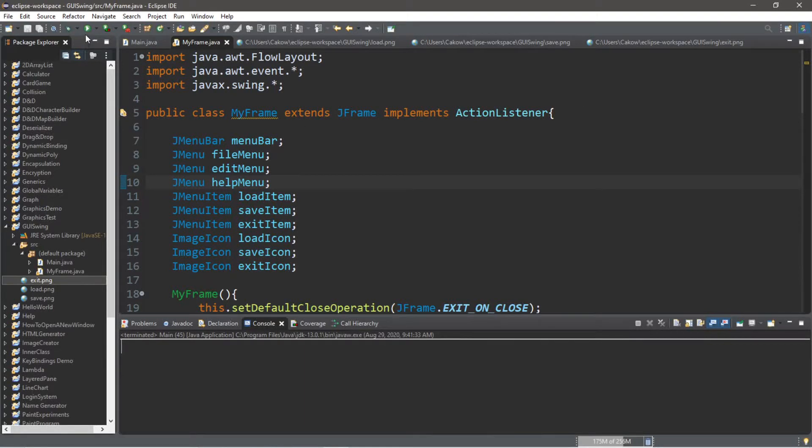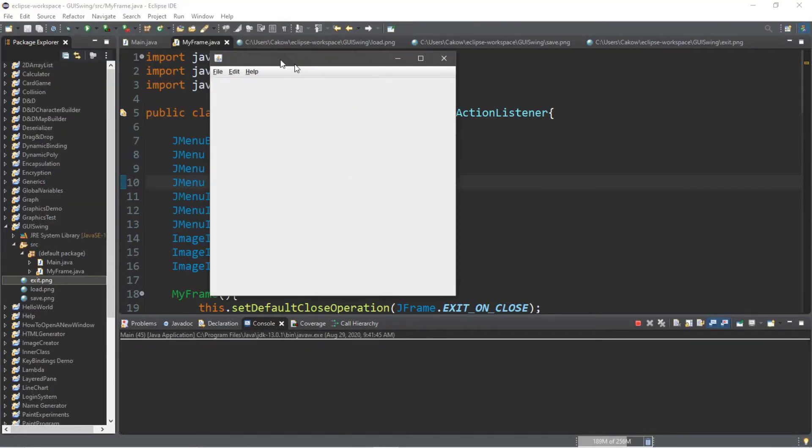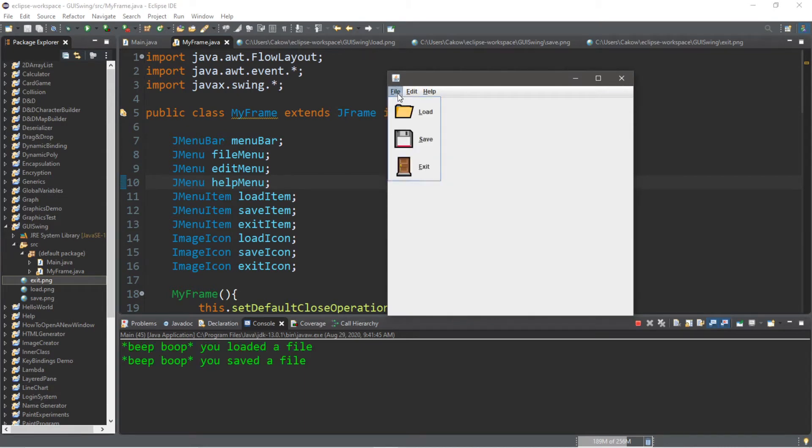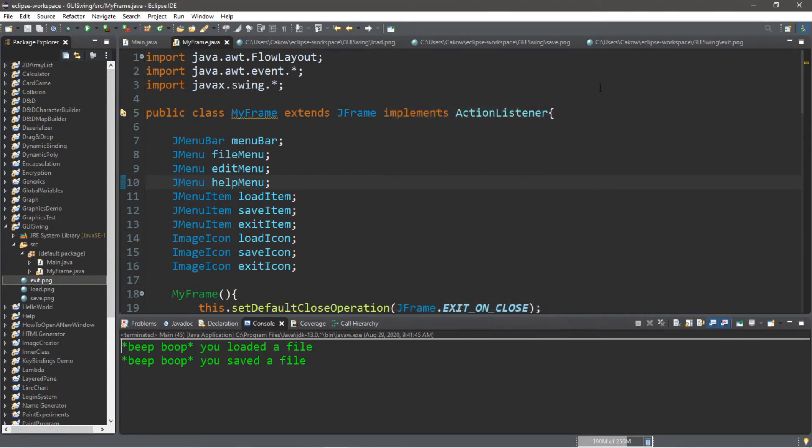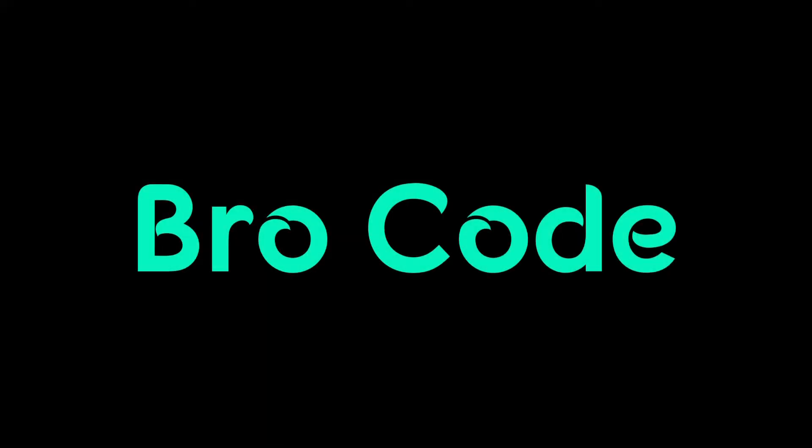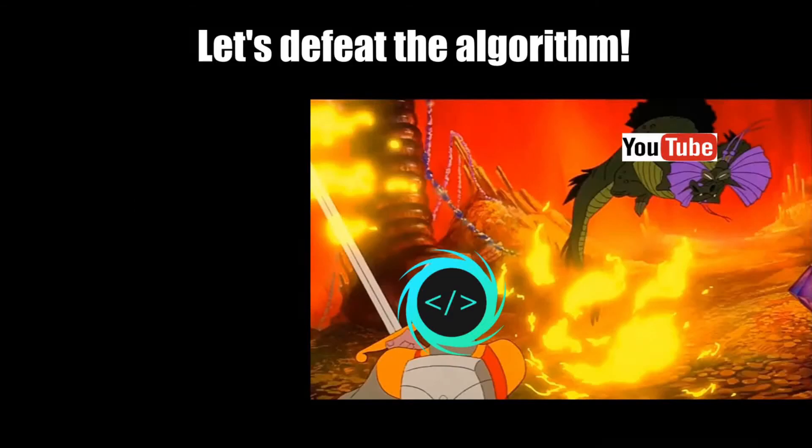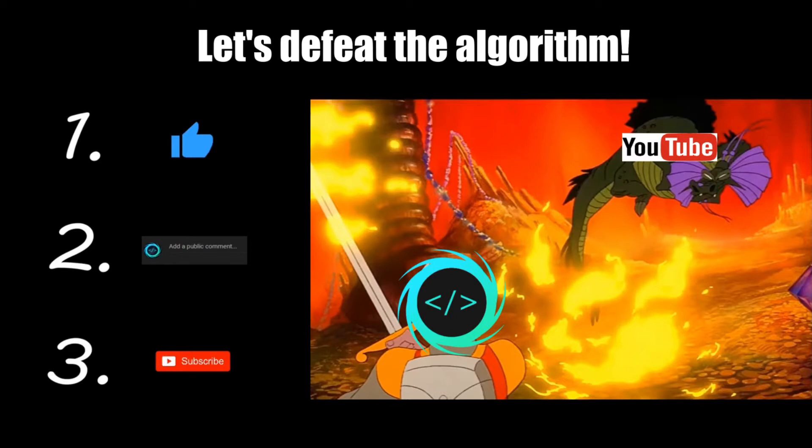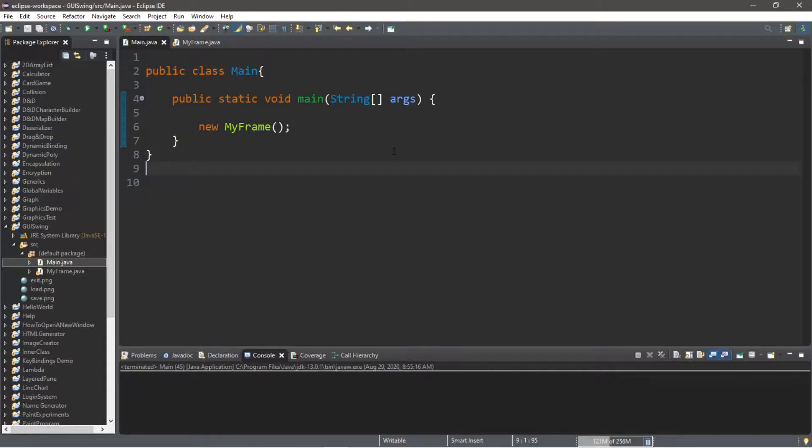Hey what's going on everybody, it's your bro here, hope you're doing well. In this video I'm going to teach you guys how we can create a menu bar in Java, so sit back, relax, and enjoy the show. If you find this video helpful, please remember to like, comment, and subscribe. Your support will help keep this channel running. Alright people, let's dive into this.